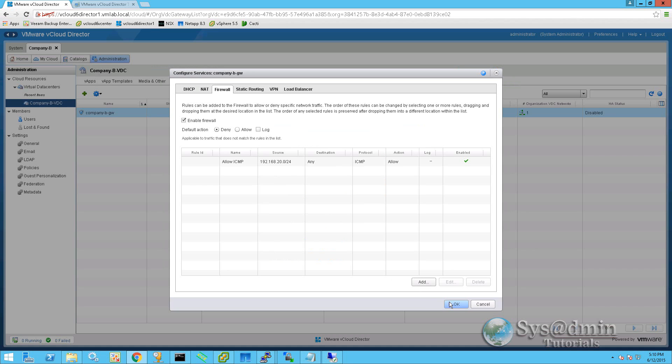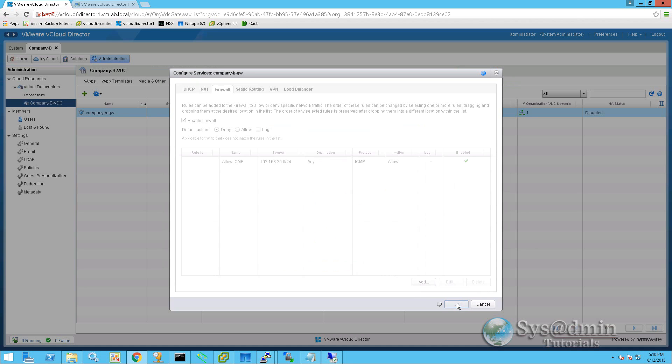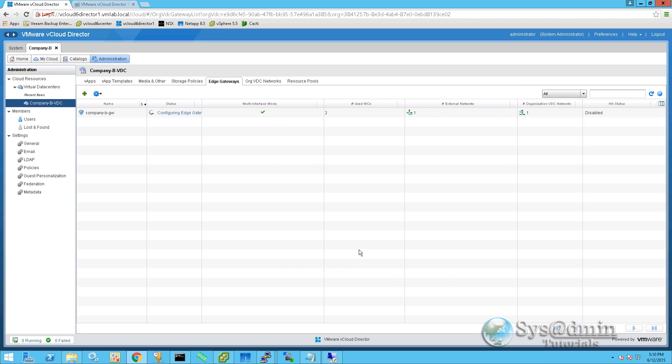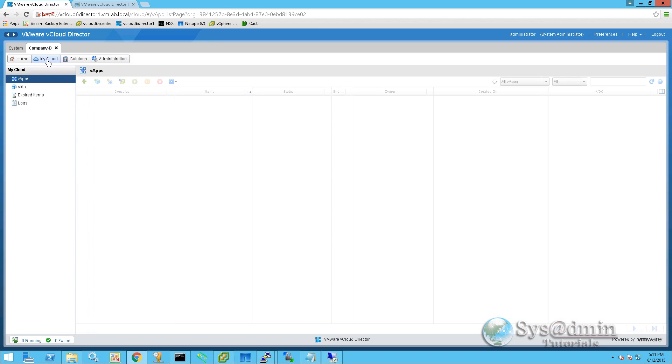And we'll click OK again. So this will configure the edge gateway with that firewall rule. And that's now been completed.